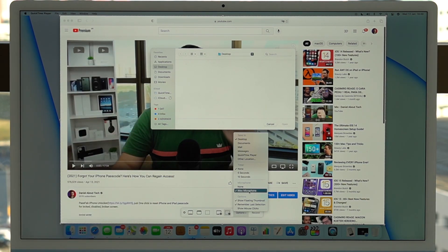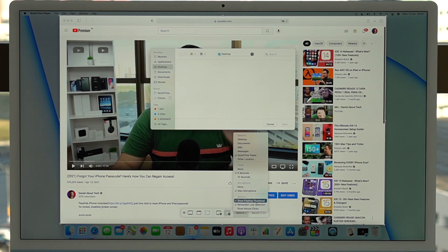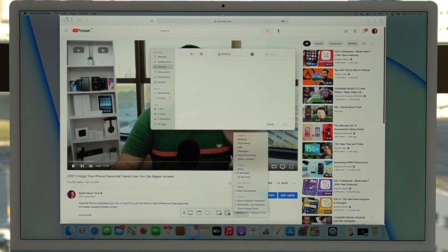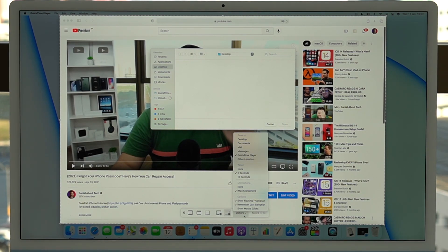For 99% of people, if you just select your internal microphone, trust me the audio quality is perfect — more than you need. I'm actually going to set a timer for five seconds to make it easier for this demonstration. We also have options like 'Show Floating Thumbnail' which shows a thumbnail after you stop recording, 'Remember Last Selection' so future recordings auto-select the same window, and 'Show Mouse Clicks' which highlights your clicks on screen.